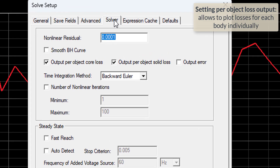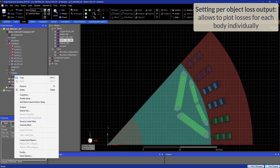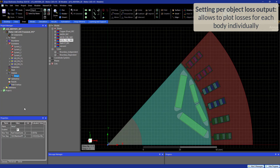Make sure you have selected output per object core loss and output per object solid loss. In this way you will be able to see individual losses for each of the components.